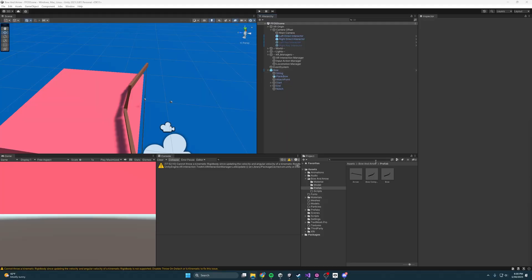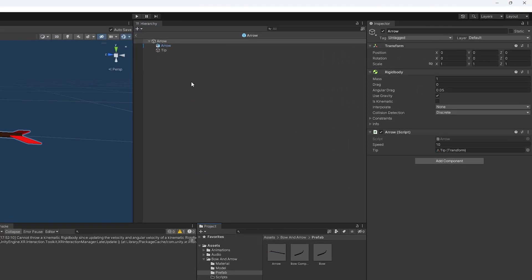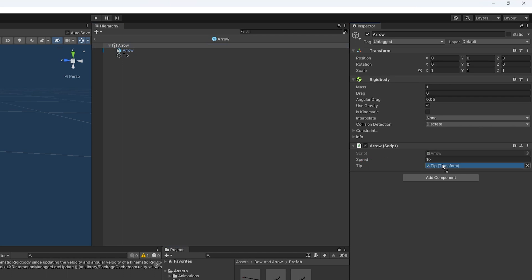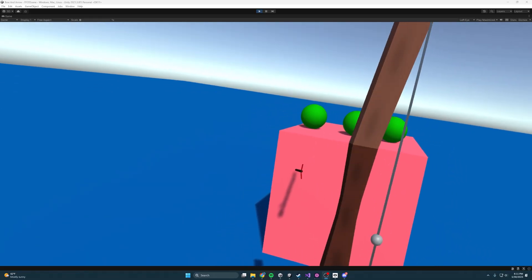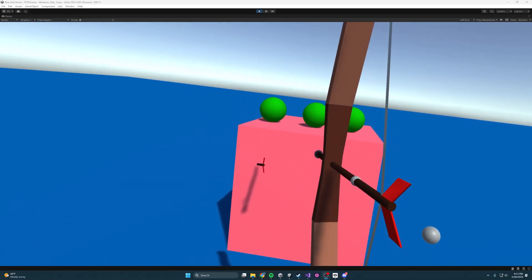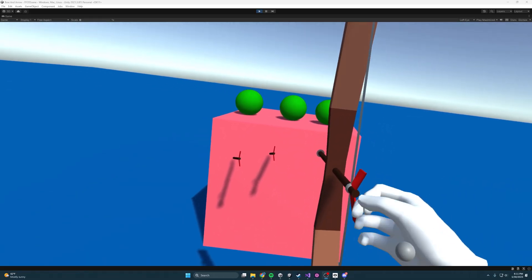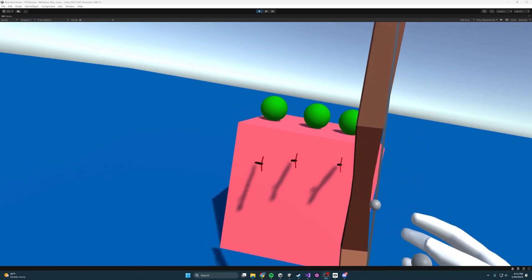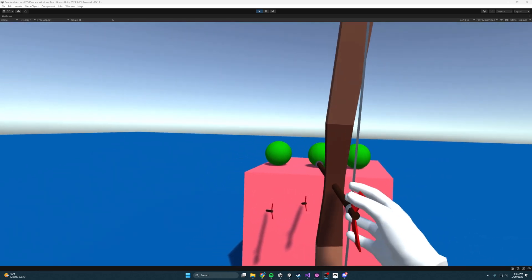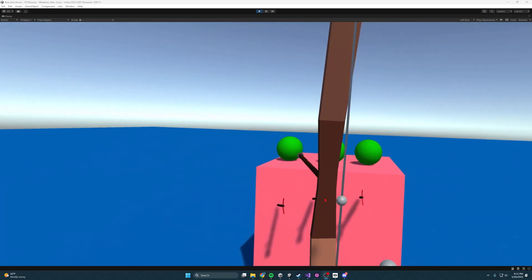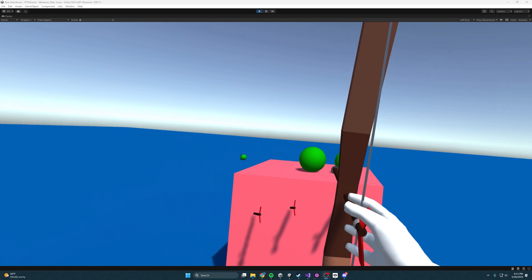And before we boot it up, we need to make sure we go into the arrow prefab and set the tip, which I already have, but yours will be empty. So yeah, let's boot it up, see what happens. Booting things up, you can see I've made some targets there that I've slapped some rigid bodies onto. And yeah, I'm shooting, the arrows are sticking into surfaces, and it's all kind of working.